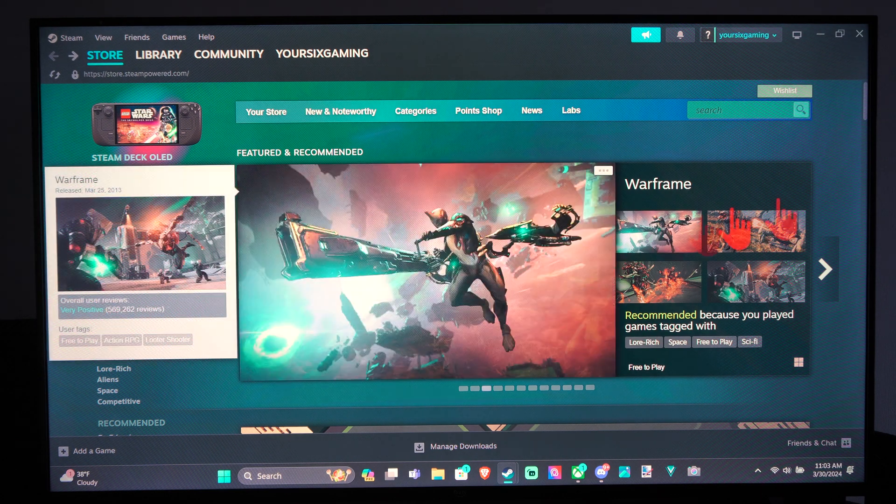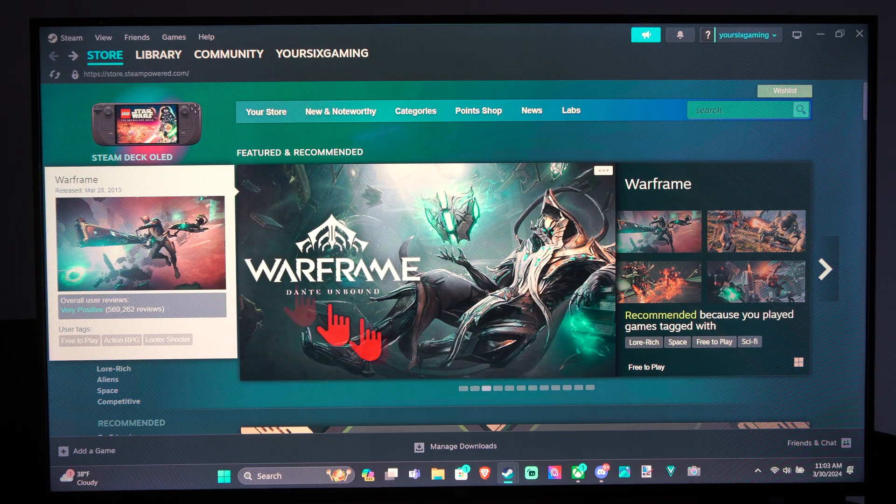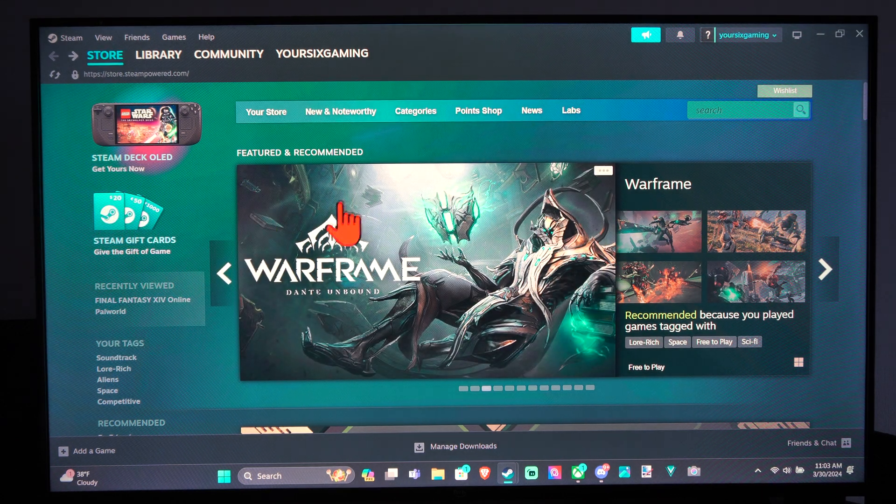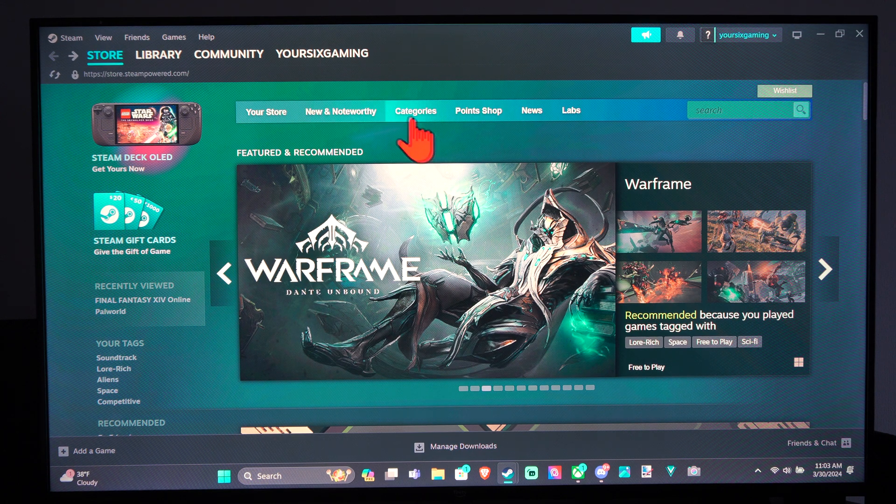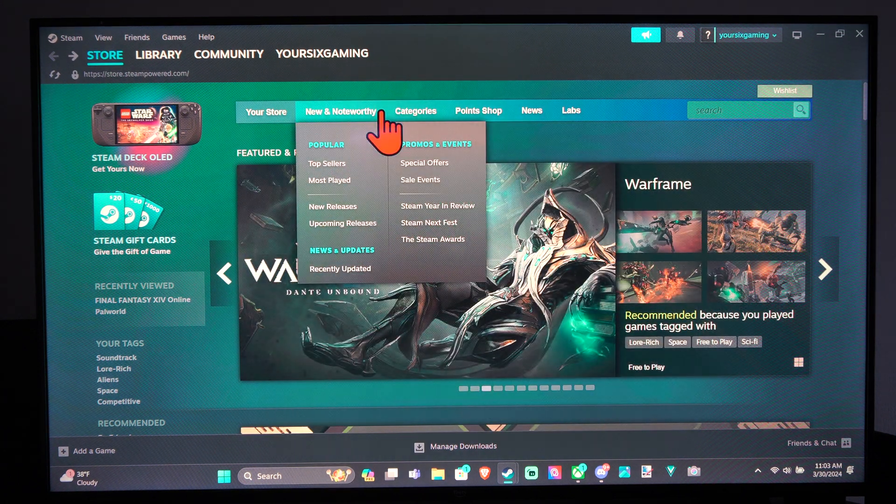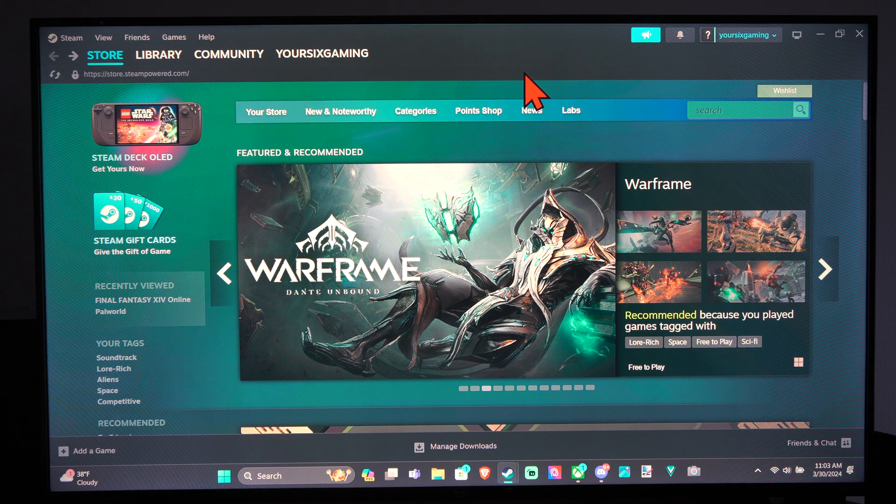So let's say you just started a Steam account and you're unable to send your friend a friend request. Well they can send you one and then all you have to do is accept it. We can do this a couple different ways.